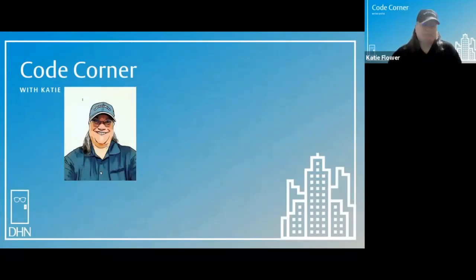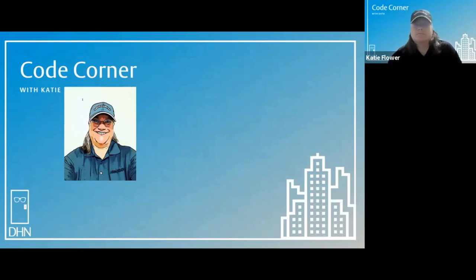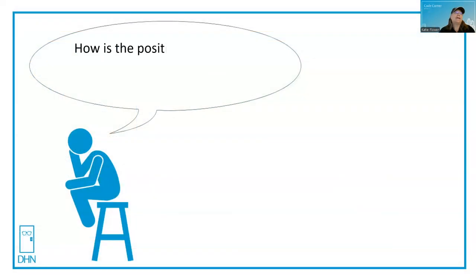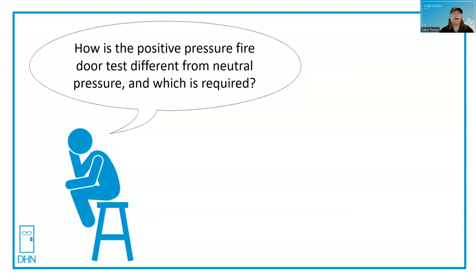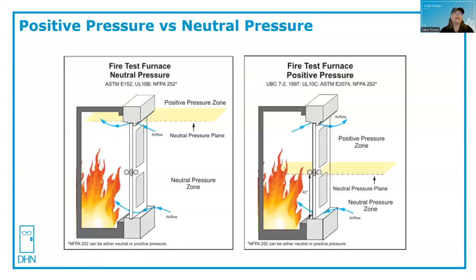Welcome to Code Corner with Katie. Let's see what's on thinking man's mind today. How is the positive pressure fire door test different from neutral pressure, and which is required? That's a great question, and one I get all the time. Come on in and let's check it out.